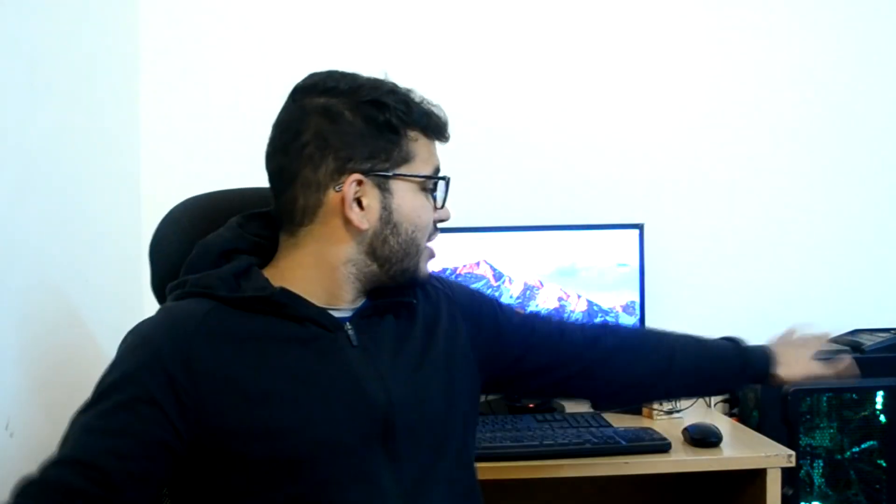This right here is Sierra 10.12.6. If you want to know how you can install the Hackintosh Sierra on your AMD computer, then I have the links in the description for that video.